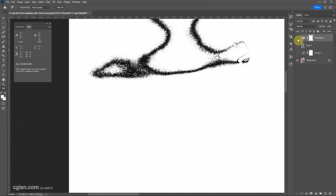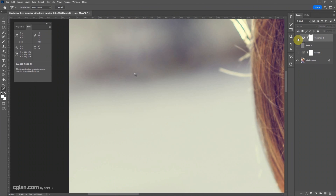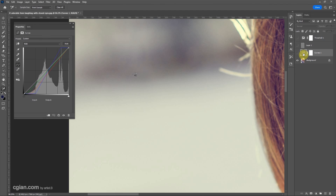And use the dropper color sample tool to mark the location. Then make these two layers invisible and select the curve layer. Double-click it, then click the gray point dropper and set it here.